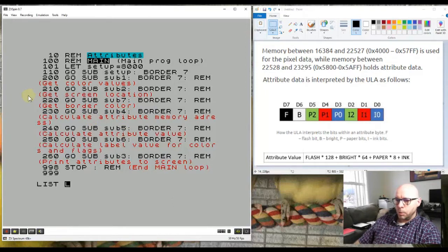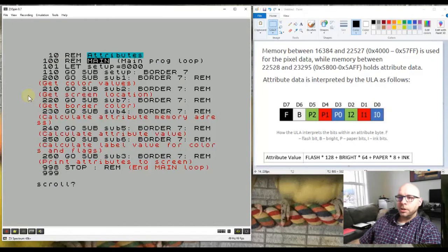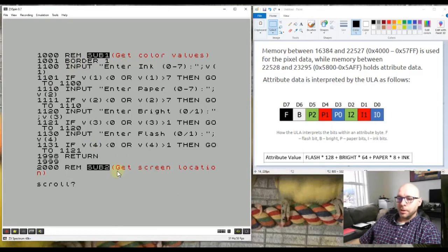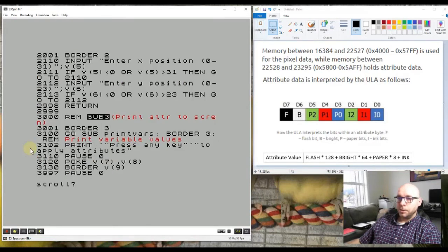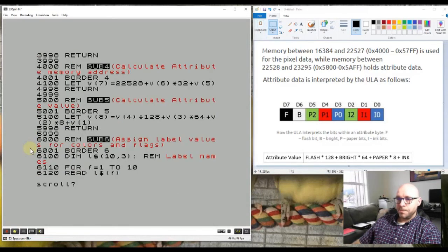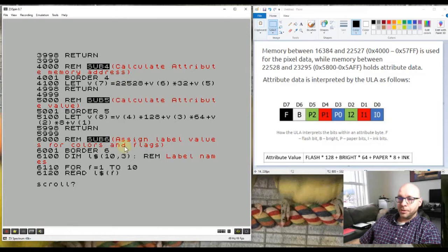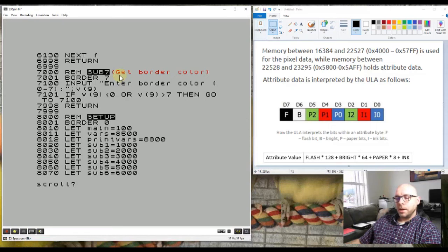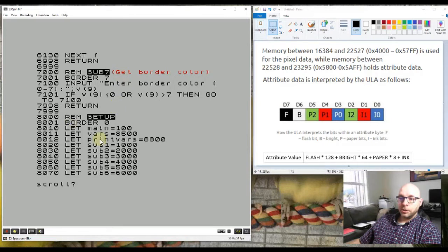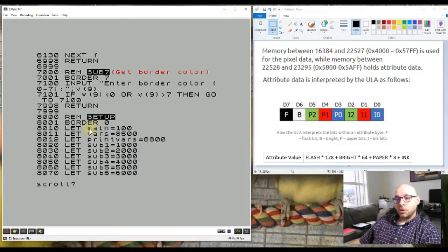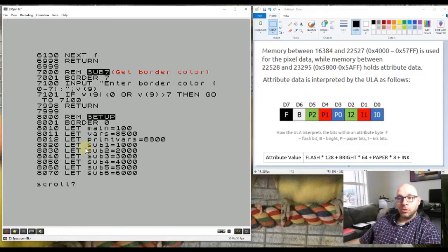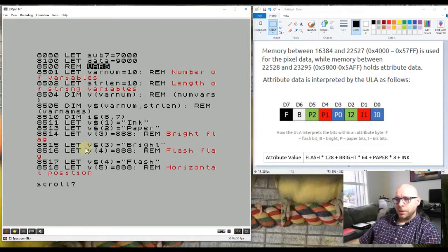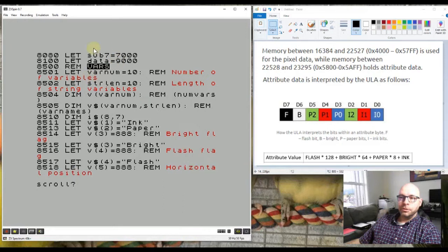If I list this program we can see all of the subroutines are highlighted here. The first one is the main subroutine, and then sub 1, sub 2, sub 3, sub 4, sub 5, sub 6, sub 7. This program has seven subroutines, not including the main program loop and not including the setup subroutine where I set up all the variables. The setup subroutine is also where I assign all the variables that keep track of the line numbers where all the subroutines begin.